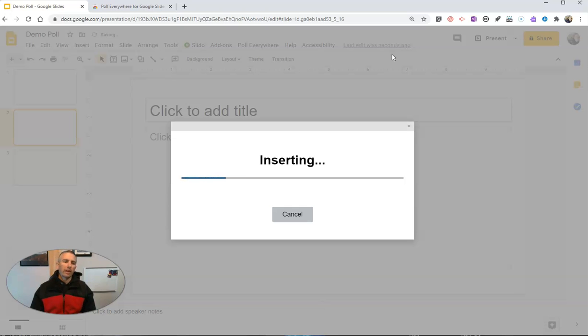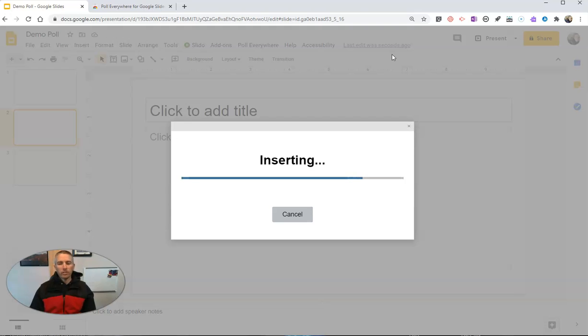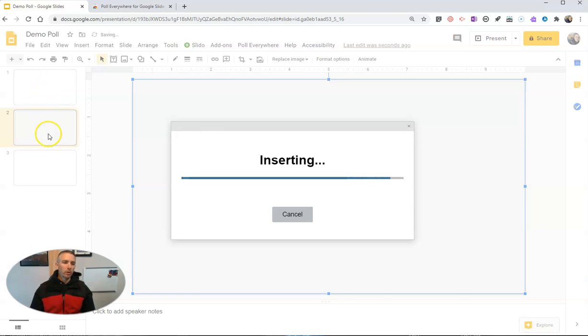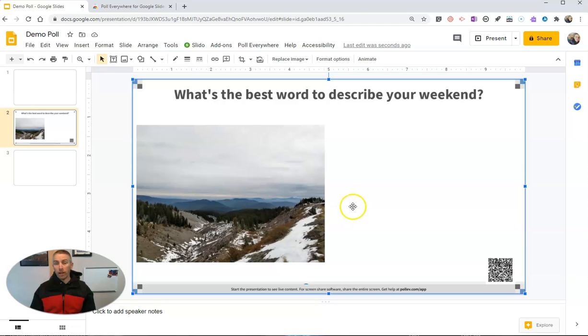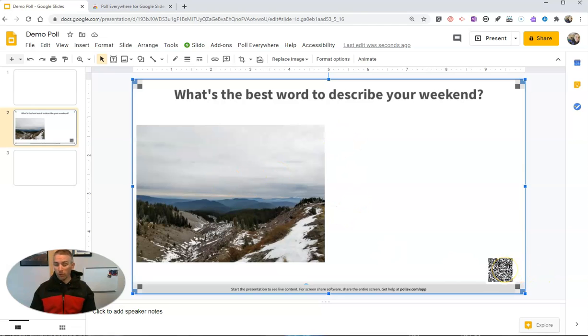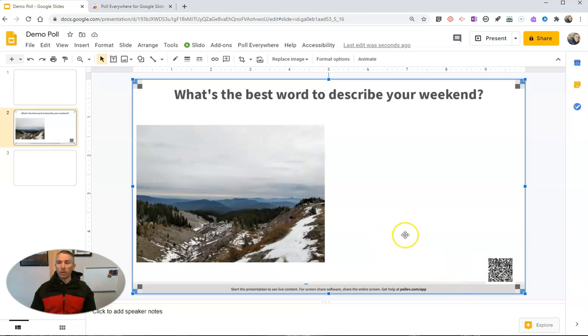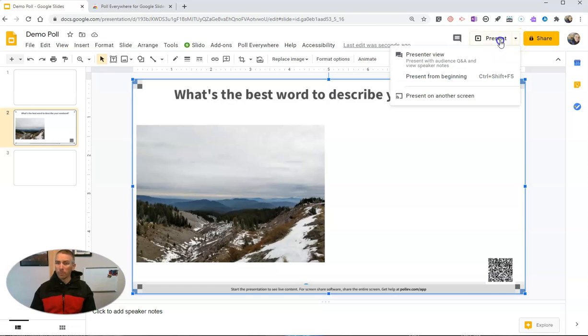And that's now going to insert a new slide into my presentation. You can see I went from having two to now having three slides. So there's my slide with the question and an image. There's a QR code for people to scan. But I want my students to now go ahead and respond to this.